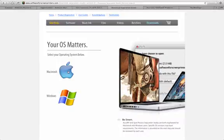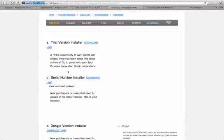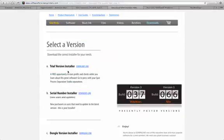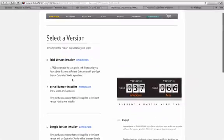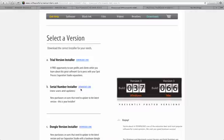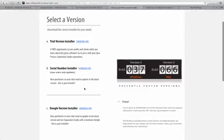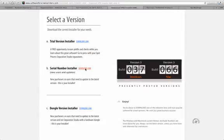Once we have our operating platform selected, we're going to download the version that we have. So this is not the trial version. This is an updated version, so serial number. I'm using a serial number right now. If you're using the dongle version, you download the dongle link. So this is the serial version. I'm going to go ahead and download that.